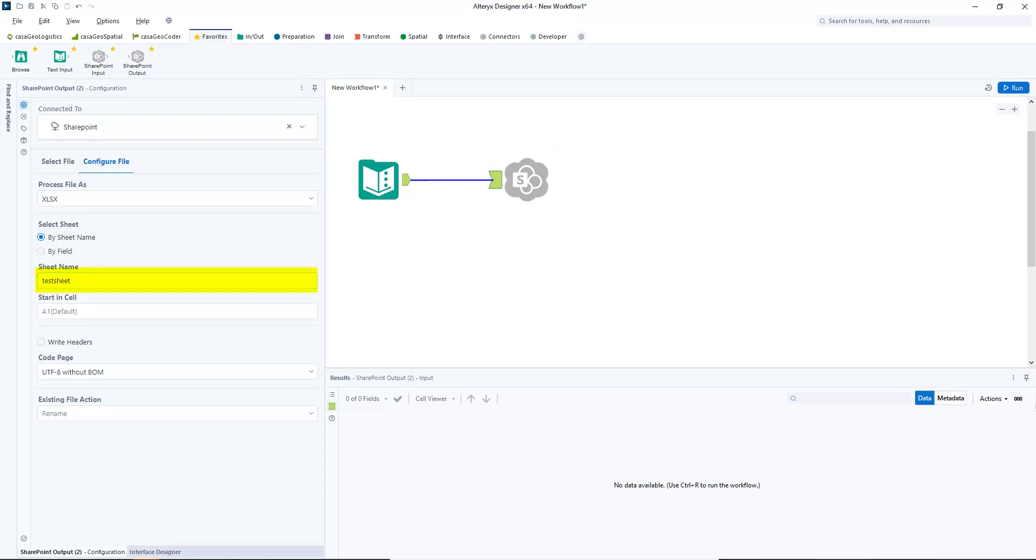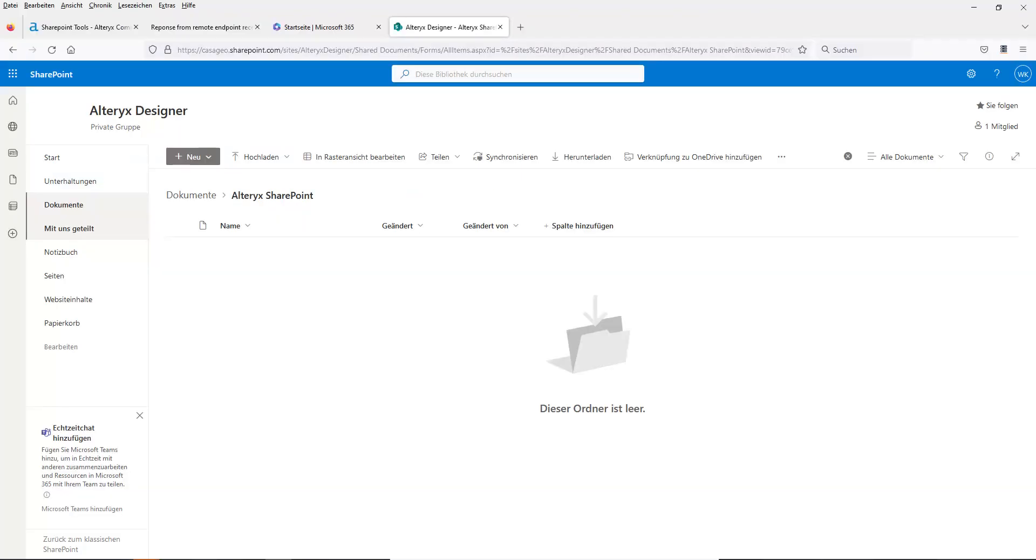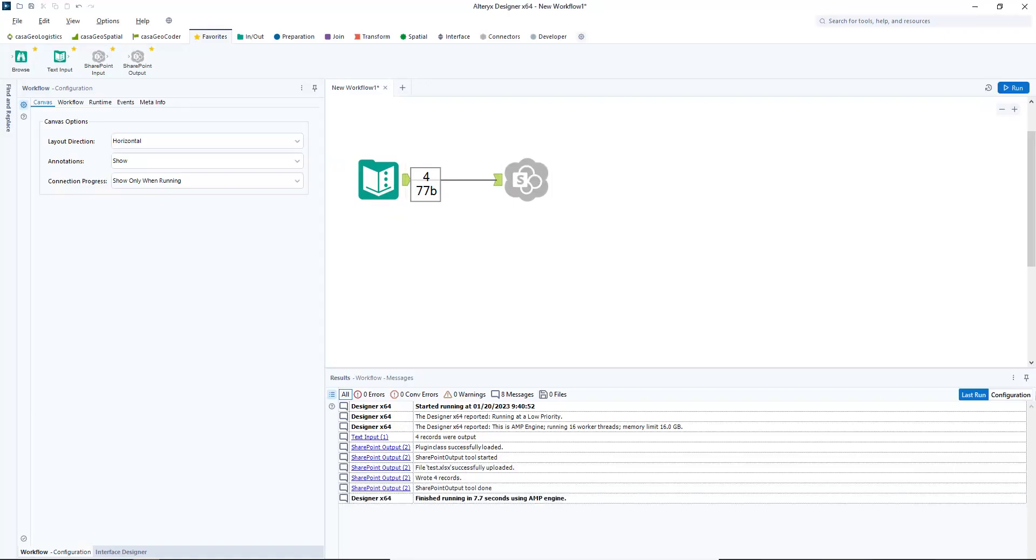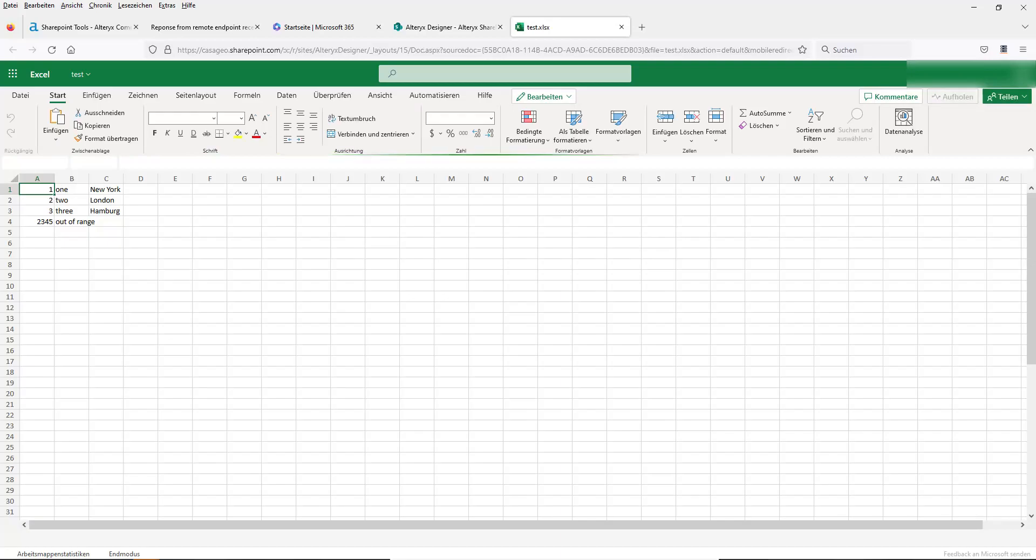If you made a mistake, just click on the folder again and enter the file name again. Before I run the workflow, let's make sure that the folder on SharePoint is empty. Now I run the workflow. I refresh the SharePoint page and see the Excel file. The content is also correct.